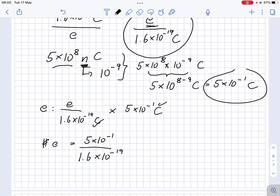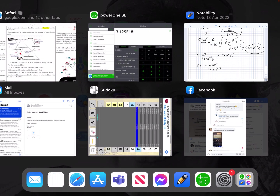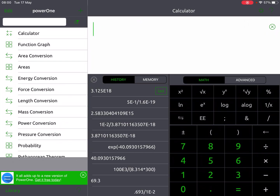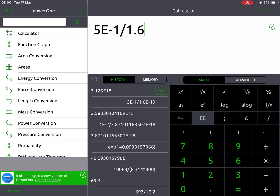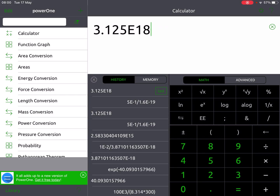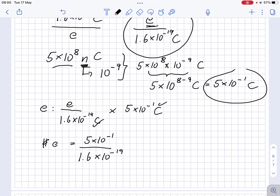We can put that into a calculator. So we've got 5 times 10 to the power of minus 1 divided by 1.6 times 10 to the power of negative 19, and we get 3.125 times 10 to the power of 18.